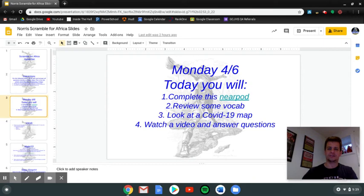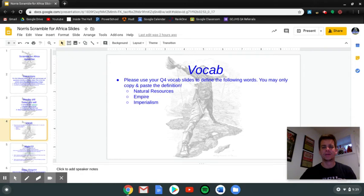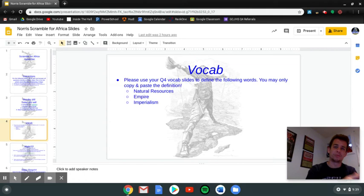We've addressed those pretty well. So just skip on to number two and you'll see on the next slide here — all you're going to do is complete these three slides: natural resources, empire, and imperialism on your vocab slides. To find those vocab slides, you've got to go back to last week on Monday's post and fill out these three slides there.